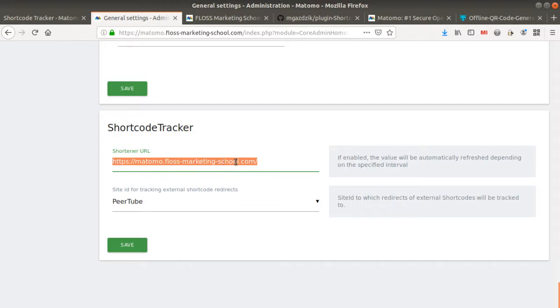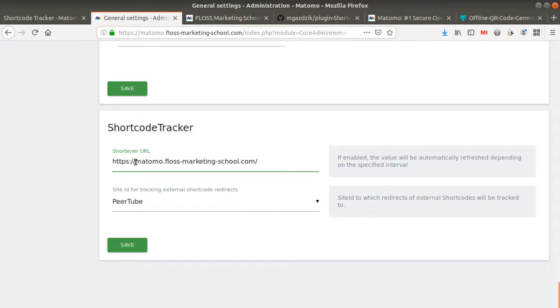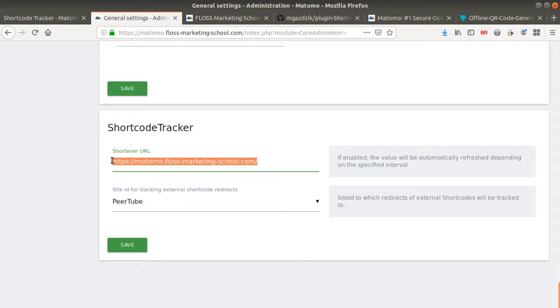Of course, you need to have control over this given domain name. So in my case, my domain is matomo.flossmarketingschool.com. And in order to be able to activate that, you need to use an .htaccess file.